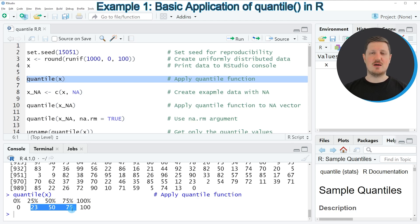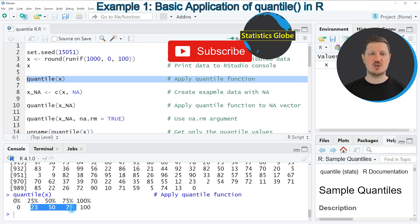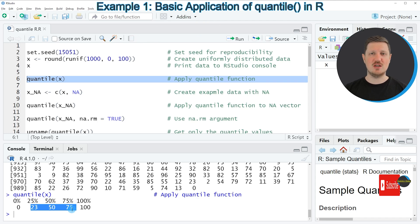In this first example, I have shown how to apply the quantile function to a vector object which contains only valid values.